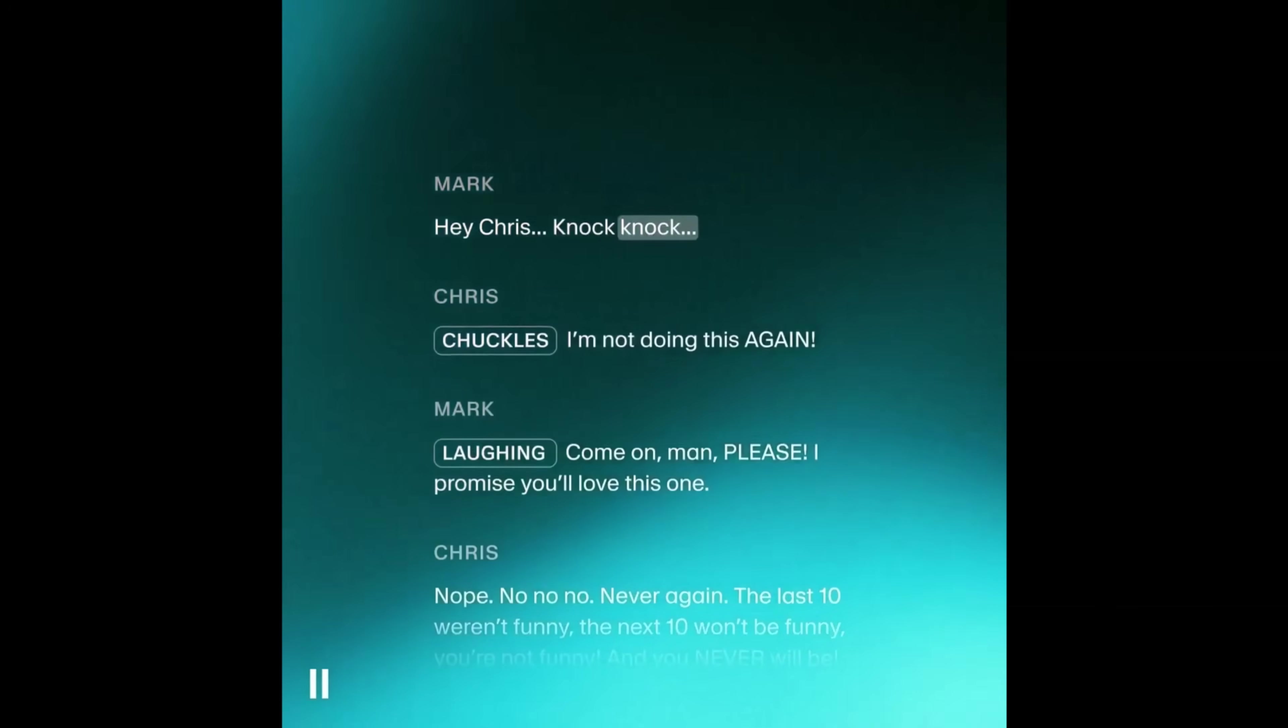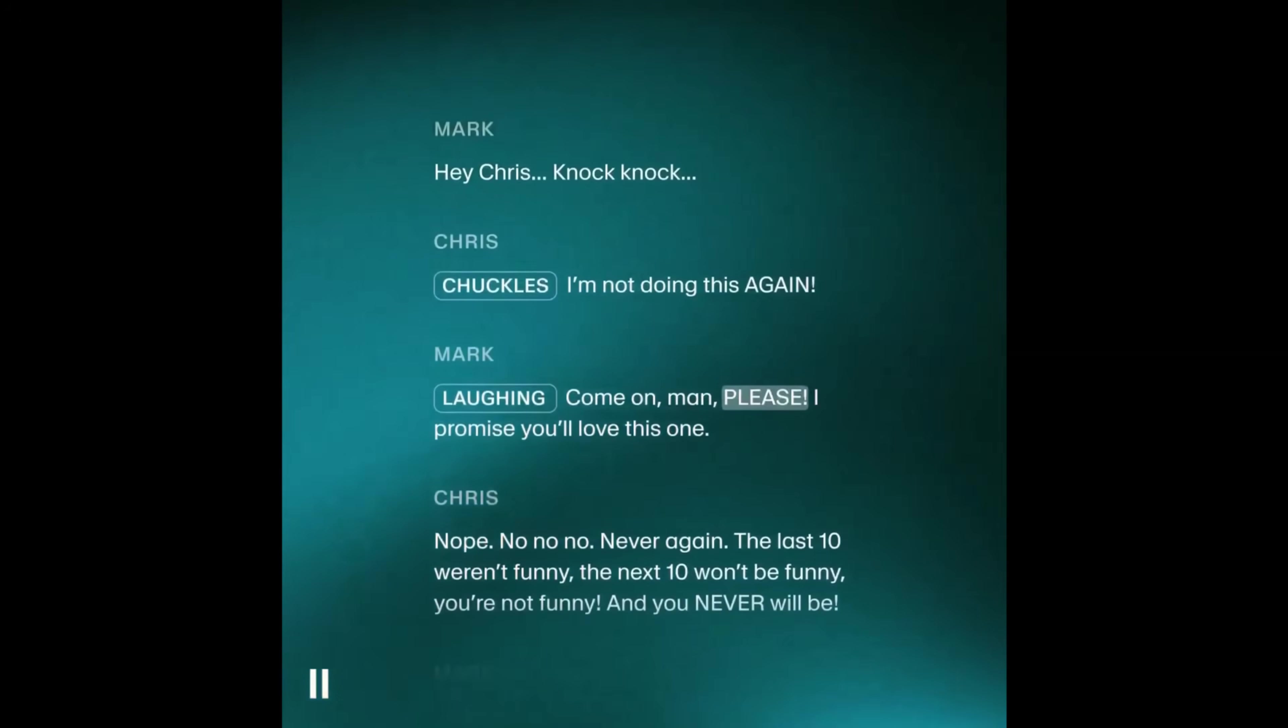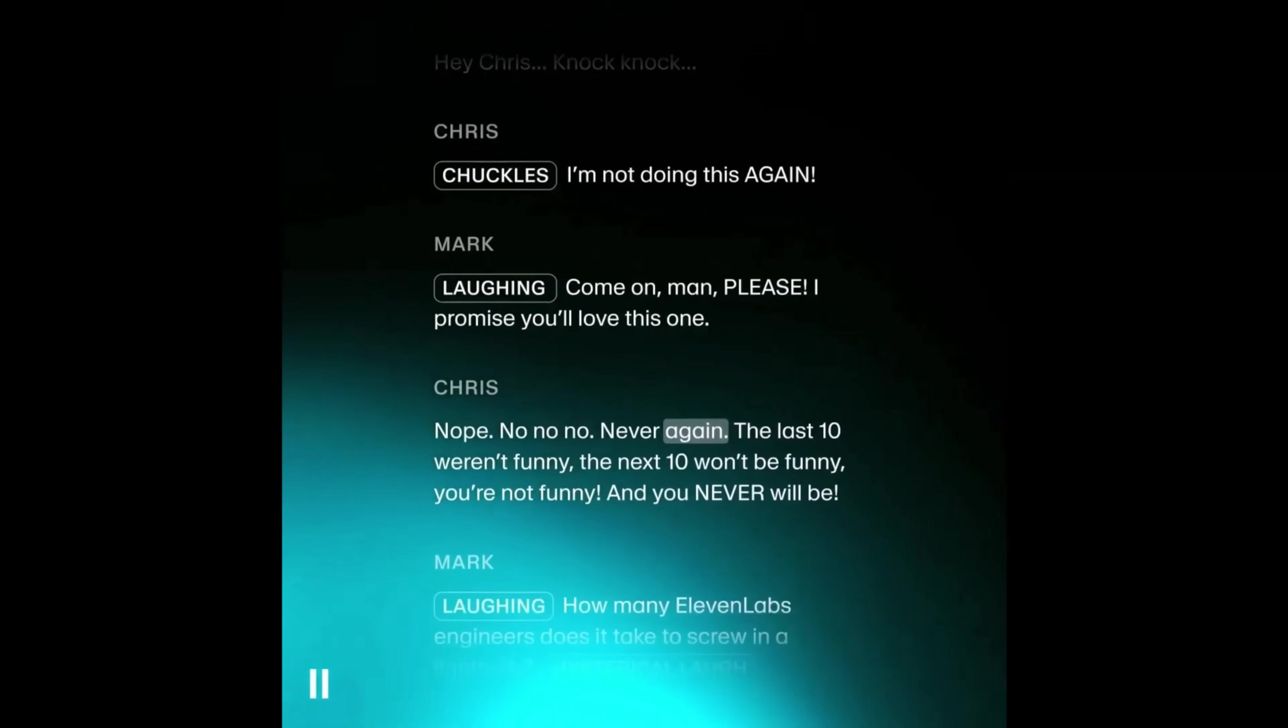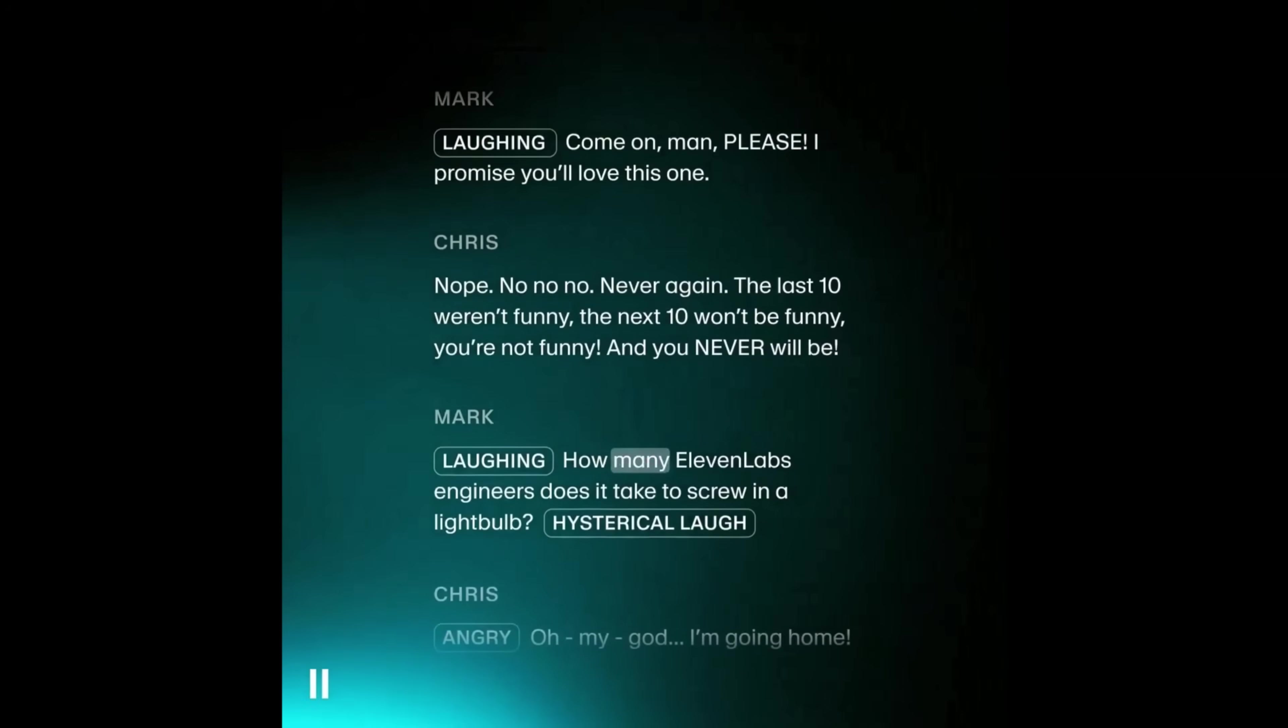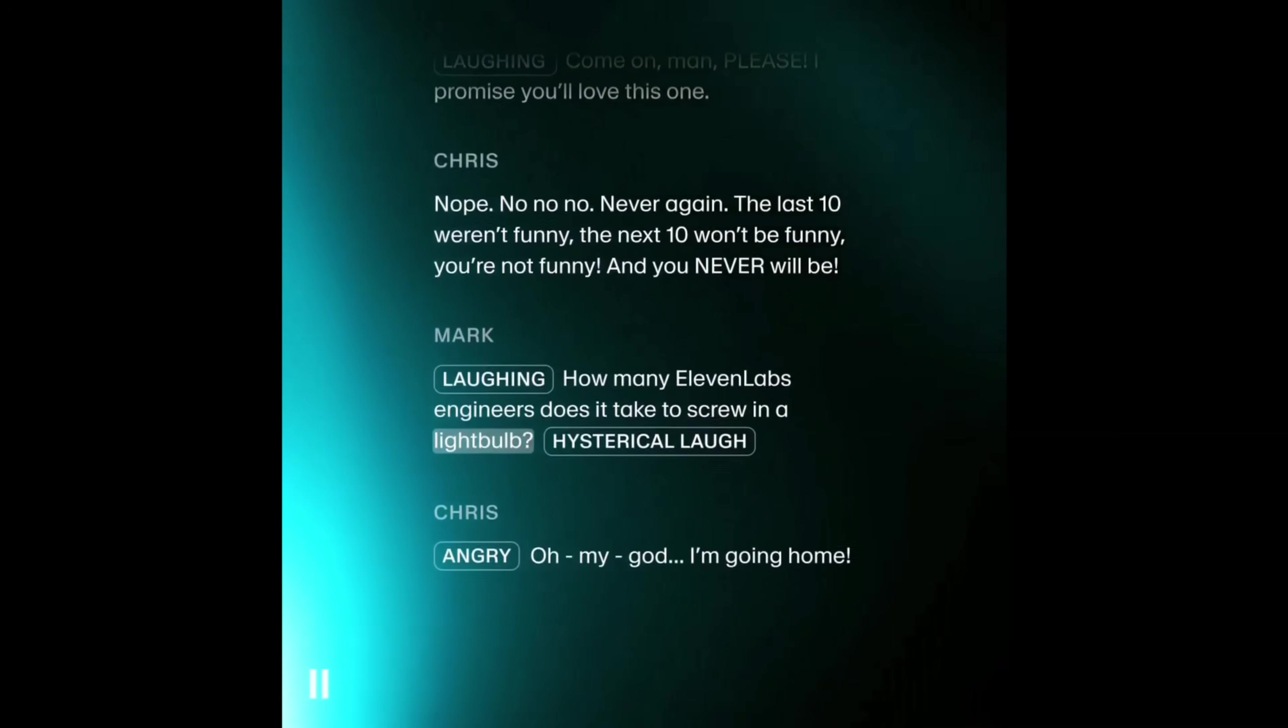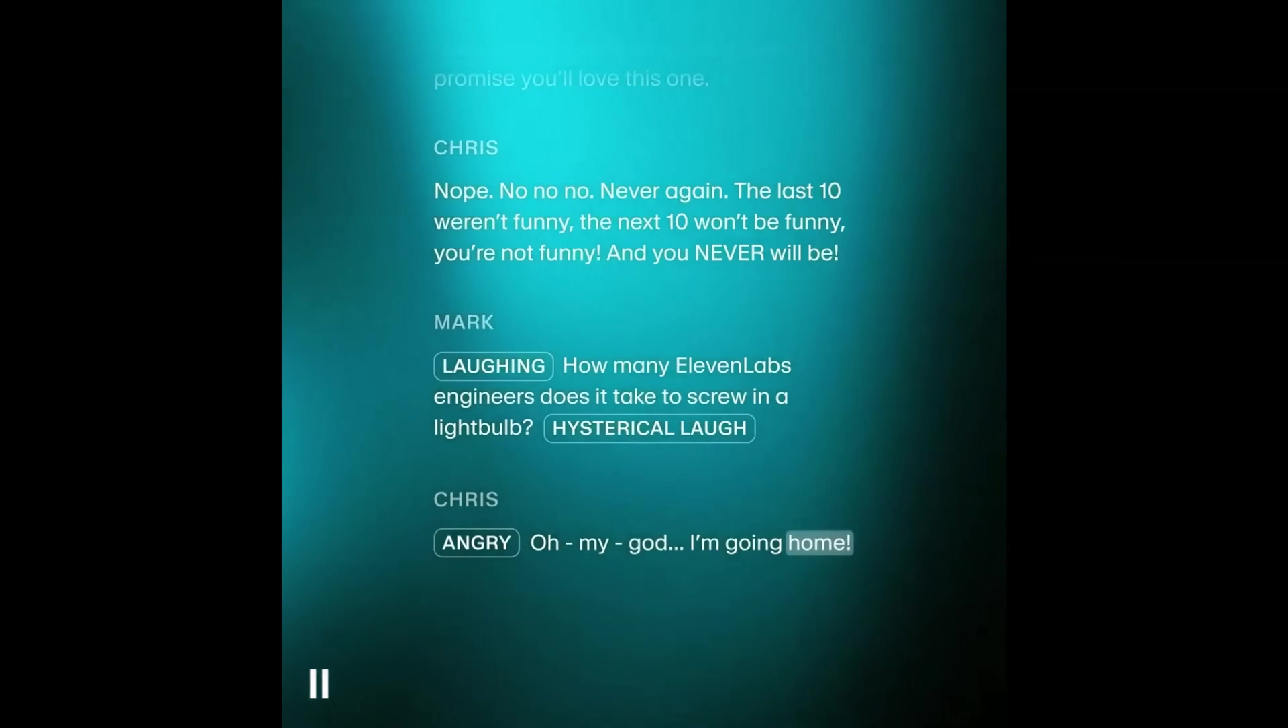I'm not doing this again. Come on, please. I promise you'll love this one. Nope. No, no, no. Never again. The last 10 weren't funny. The next 10 won't be funny. You're not funny. And you never will be. How many 11 labs engineers does it take to screw at a light bulb? Oh my God. I'm going home.